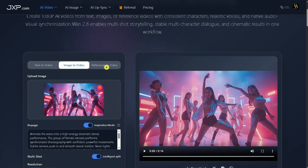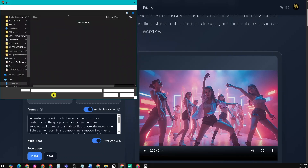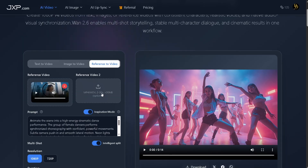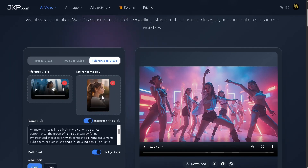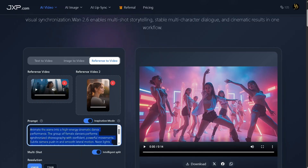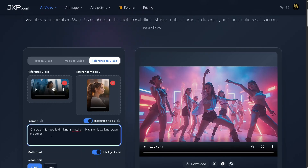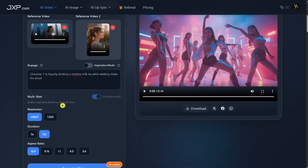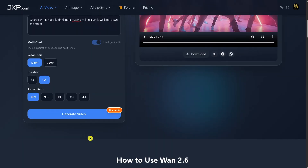Now let's try reference-to-video. I'll upload two separate reference videos, then enter the prompt: Character 1 is happily drinking a matcha milk tea while walking down the street. You can check the prompt here for your reference. This time, we'll turn inspiration mode off, set the resolution to 1080p, choose a 10-second duration, and select a 16:9 aspect ratio. Then we'll hit generate video.